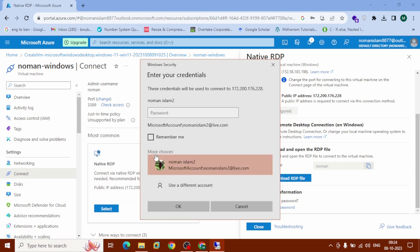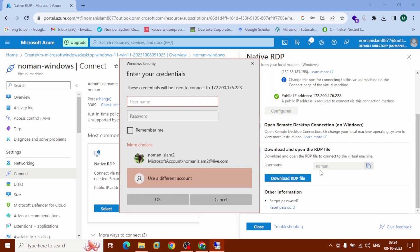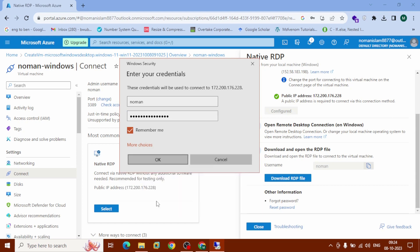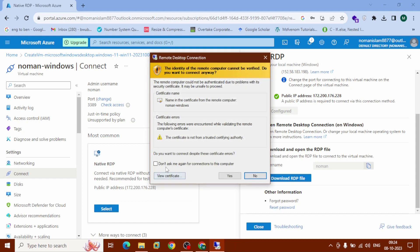Click on 'More Choices' and then 'Use a Different Account'. Enter the username — in my case 'Noman' — that I set when creating the VM. Enter your password, then click 'Remember Me' and OK. After getting the certificate pop-up, click Yes.